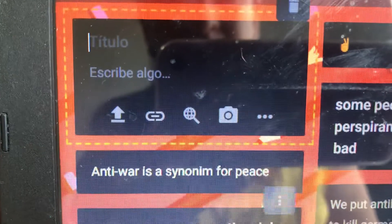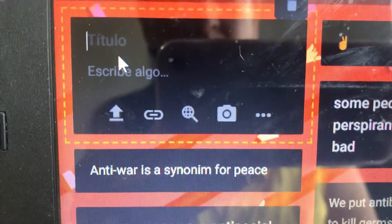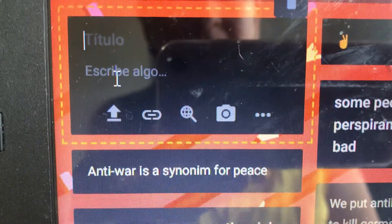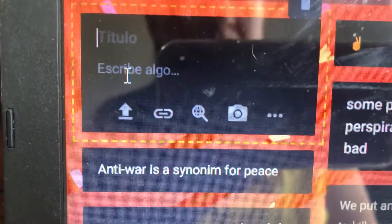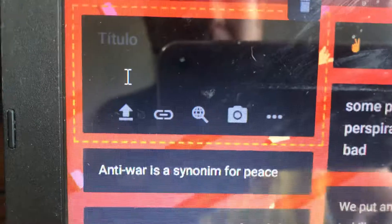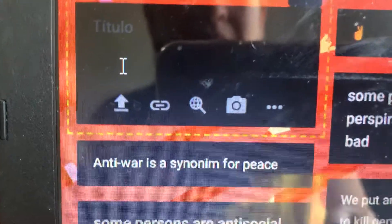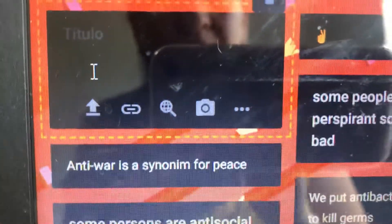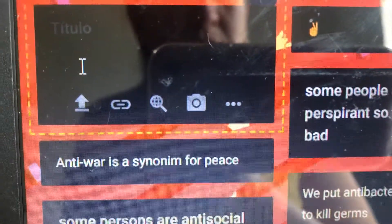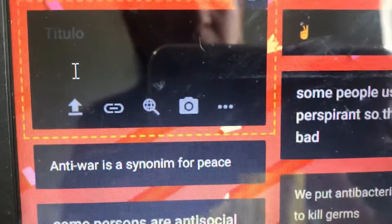You'll see 'título — escribe algo,' so write the title with your name, for example 'Miss Ligia,' and then write the sentence. It's very simple. I hope that you can do it at home, guys.